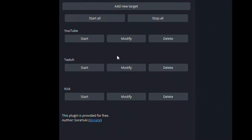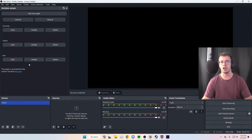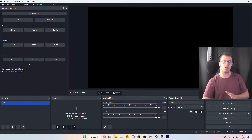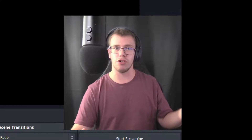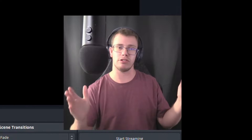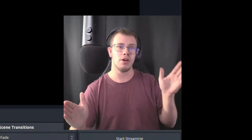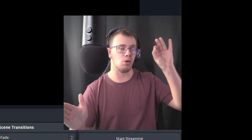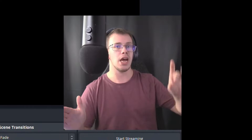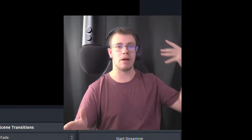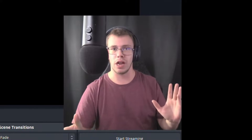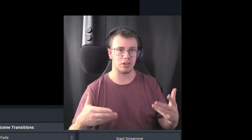Now that you have multi-stream set up for whatever platform you want — whether it be YouTube, Twitch, or Kick — we're going to specify the audio tracks for each one so that certain audio sources go to each platform. There are six different audio tracks, one through six. We'll set up track one for YouTube with only mic and game audio, and for Twitch we'll include everything.